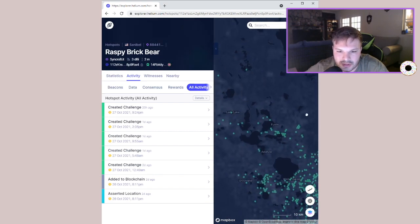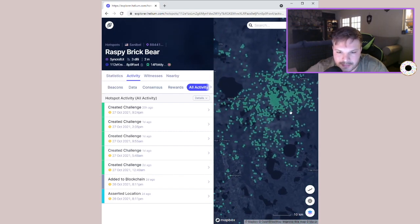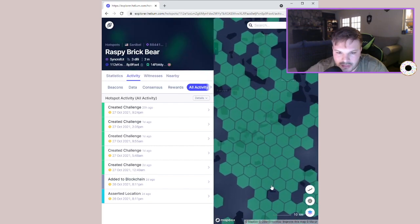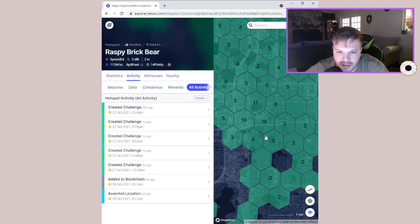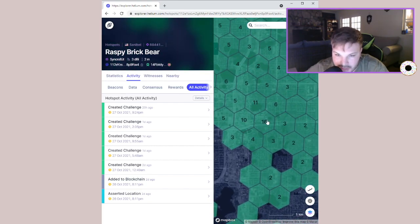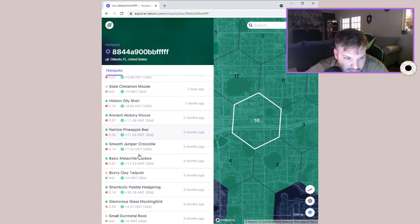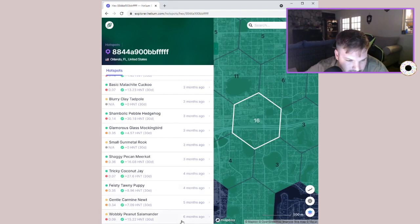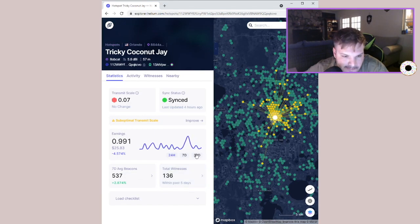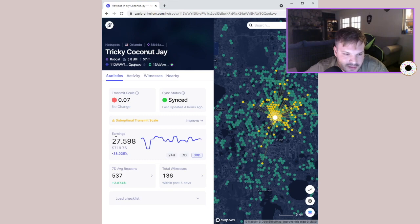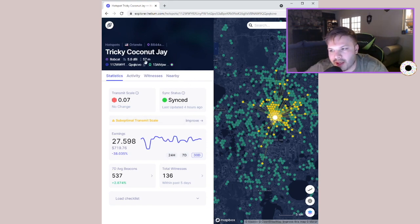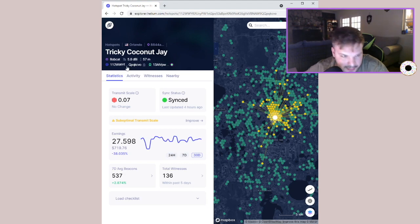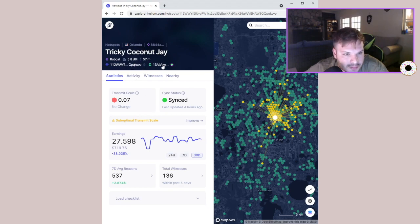Orlando, where's Orlando? Should be right here. There you go, this is Orlando. Let's go like... there you go, so look, there's 16 in this little thing right here. Look at this. Let's see, this guy has... yeah, so in a month he's made almost 28 helium, which is 719 dollars. And it's 57 meters high and he has a Bobcat, which I've been told is one of the best ones, and a 5.8 dBi antenna. That's crazy.